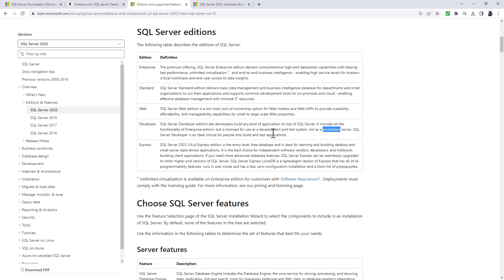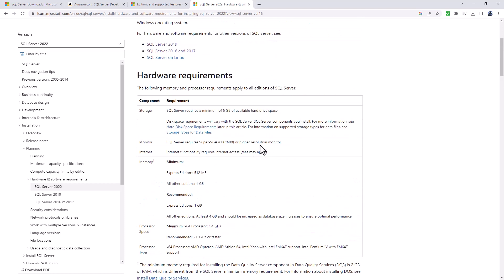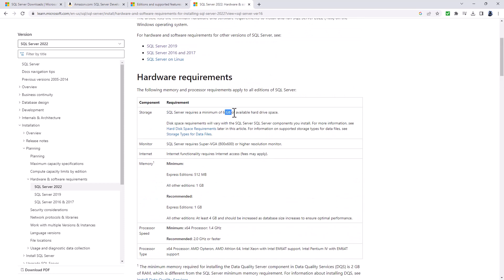There's also the express version, which is a more cut-down version. You don't need to actually have Windows Server to install SQL Server. In fact, the minimum requirements are fairly low: only 6GB of available hard drive space and 1GB of memory. However, the one thing you will need is a 64-bit processor.